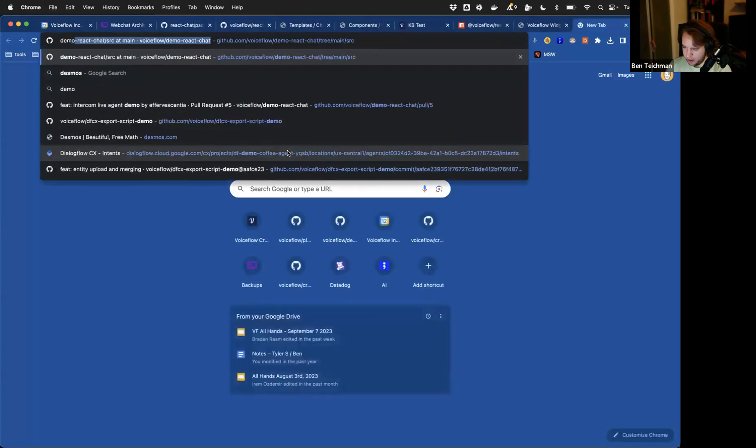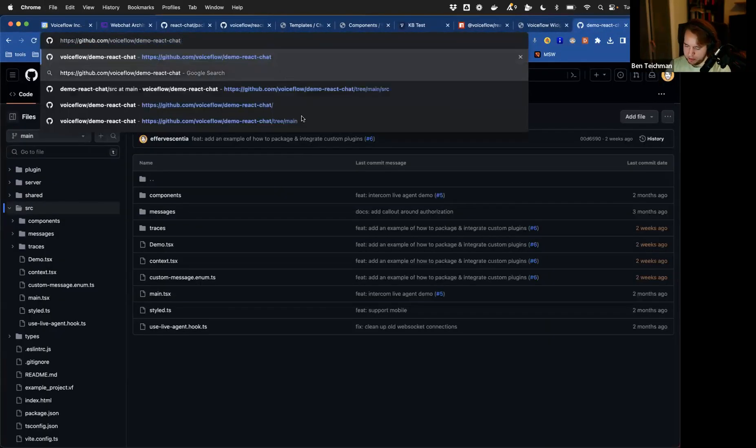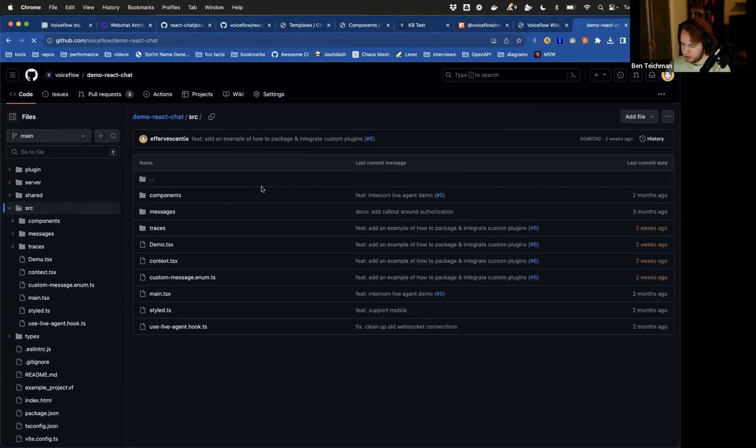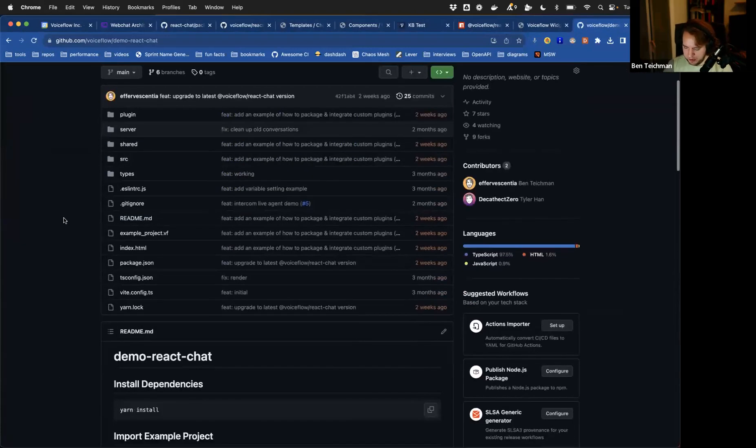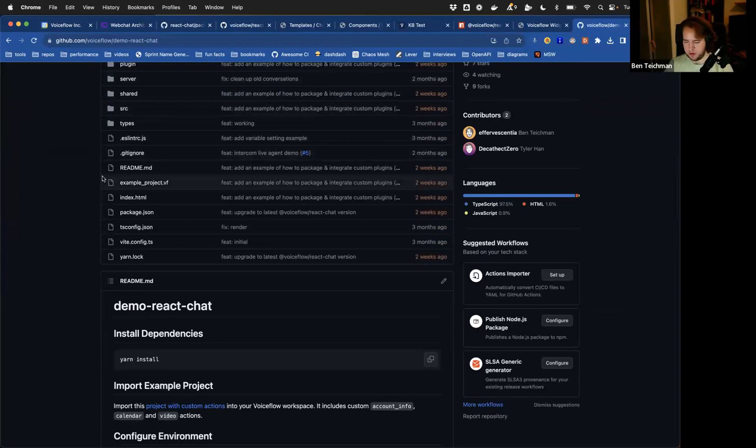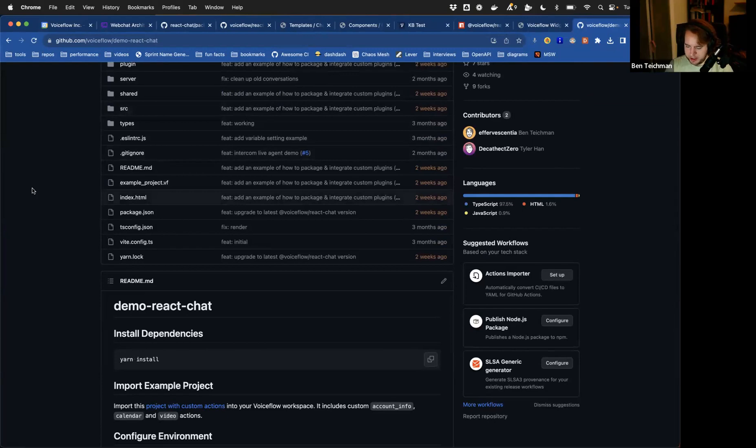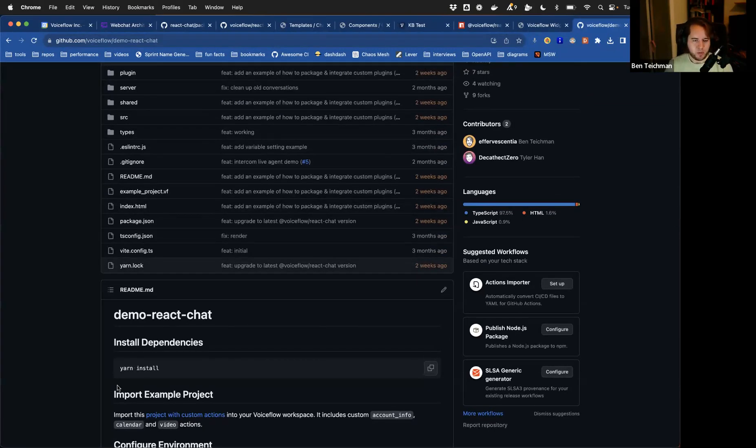The other thing I wanted to touch on quickly is the demo react chat library, or the demo react chat repo itself, because I know there's some confusion for people implementing as to whether one or the other makes more sense for their use case. Personally, the way that I see the demo react chat, it is a demo.